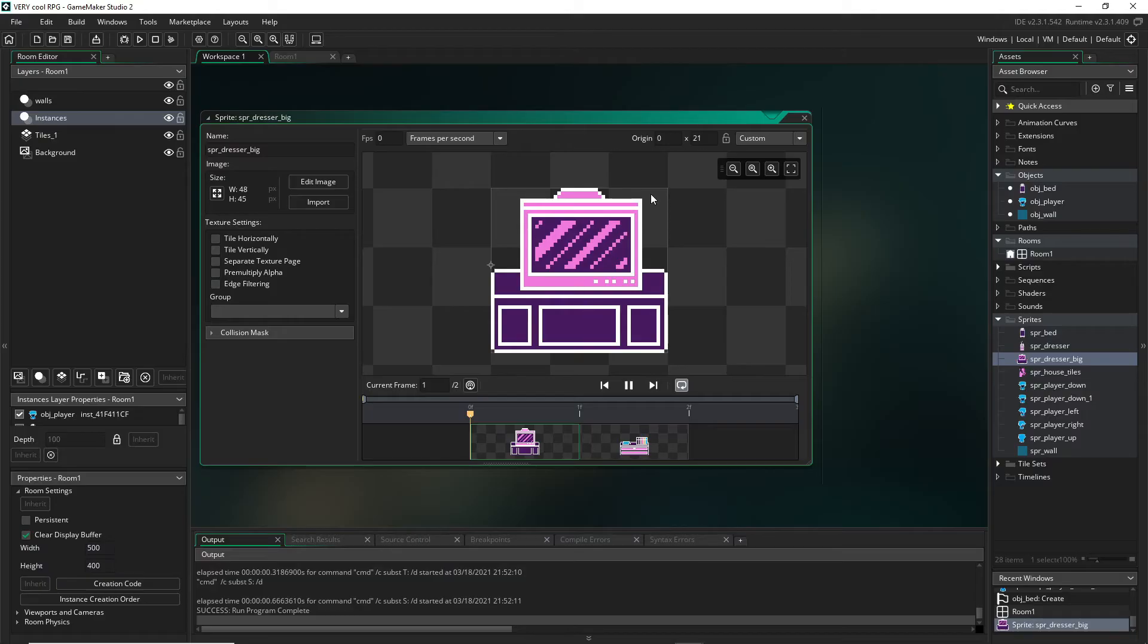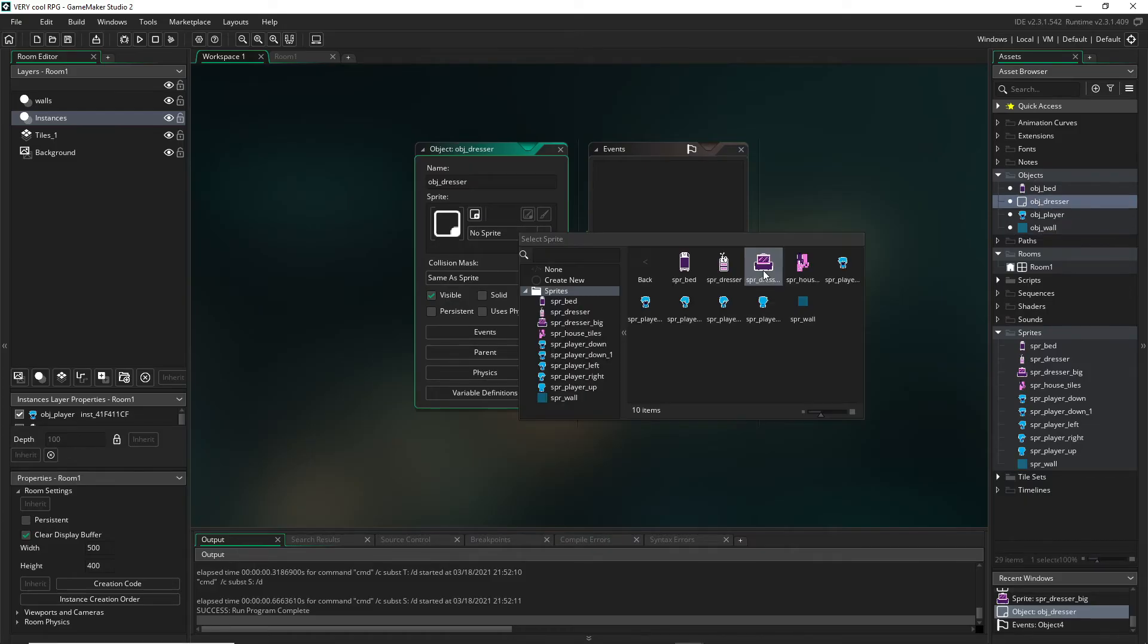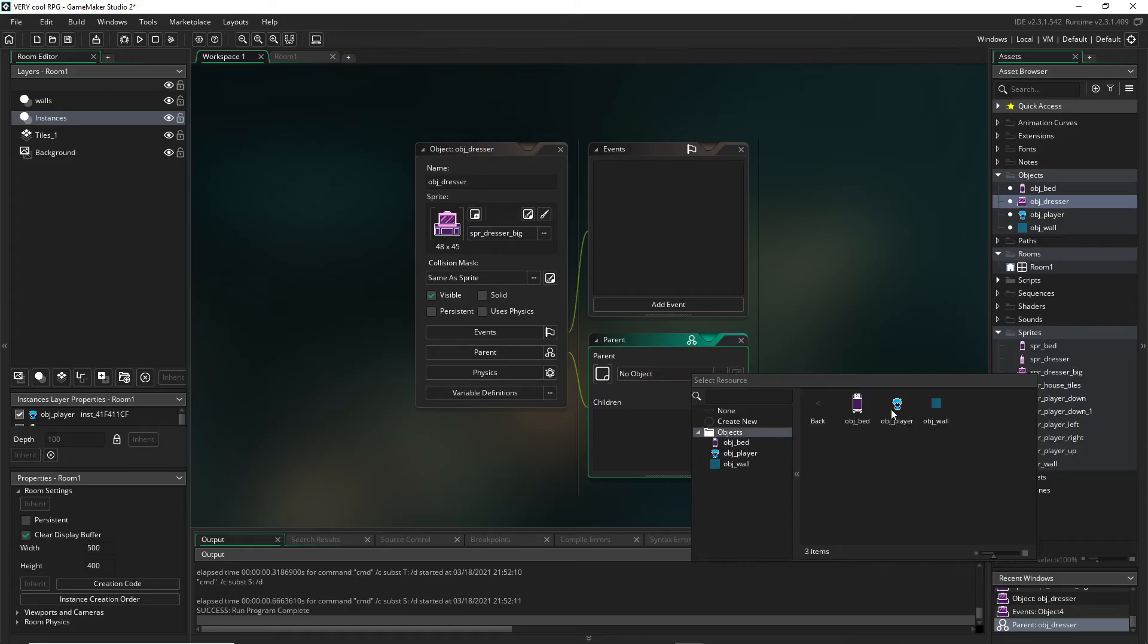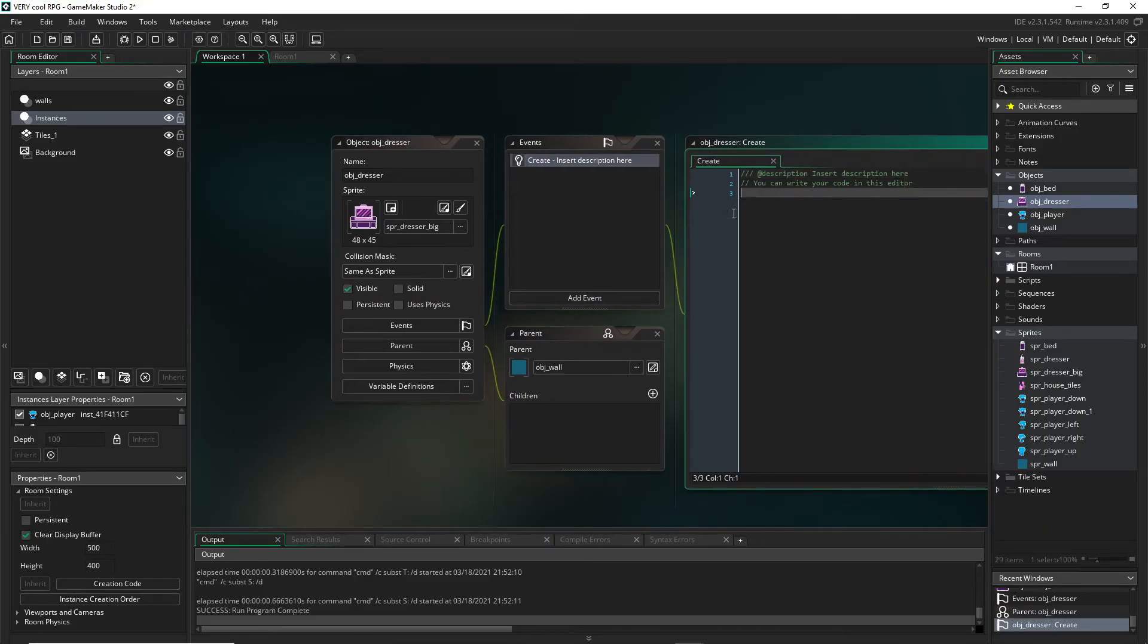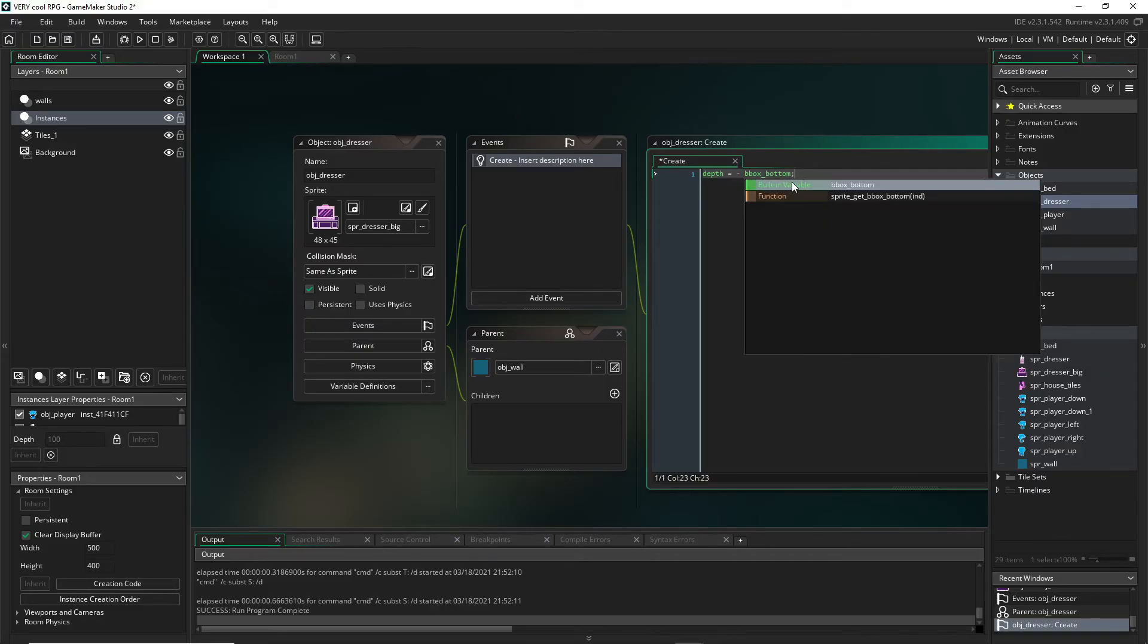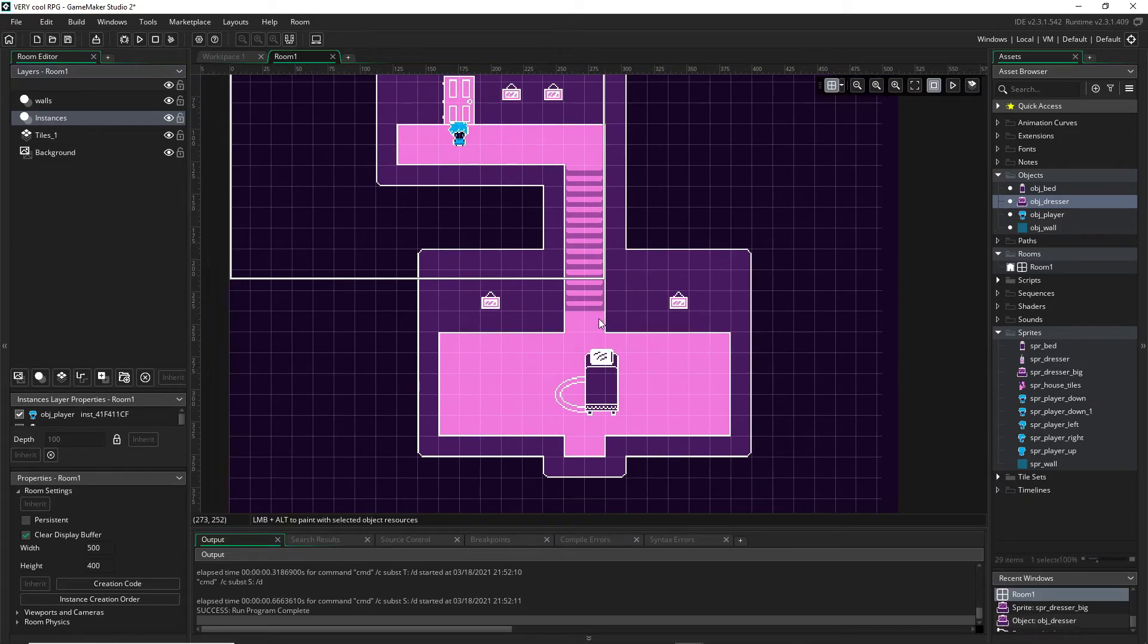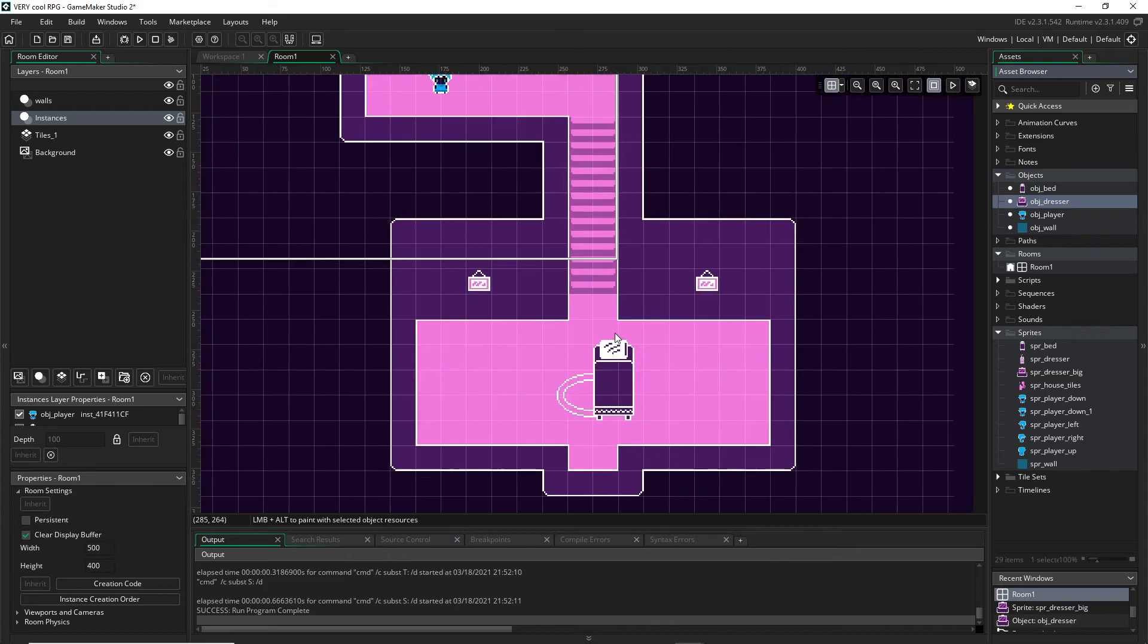So really quick, let's make this an object and I'll show you something. I'm gonna make object dresser, set my sprite, remember to set our wall object as the parent, go into our create event so we can set its depth.